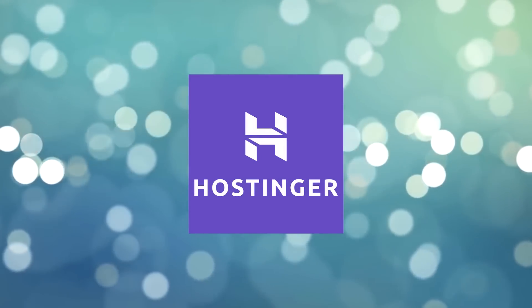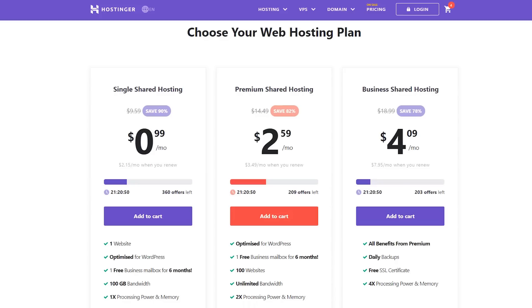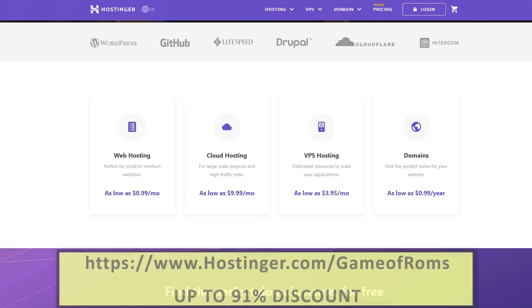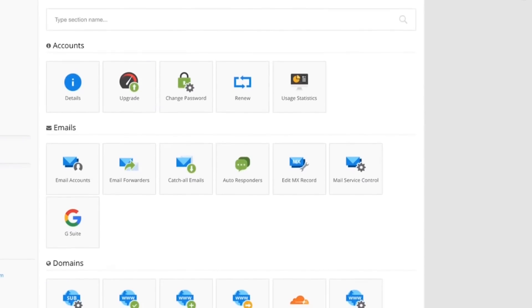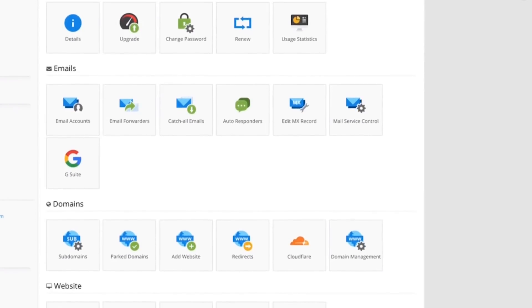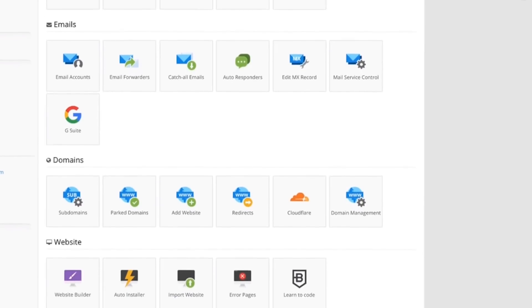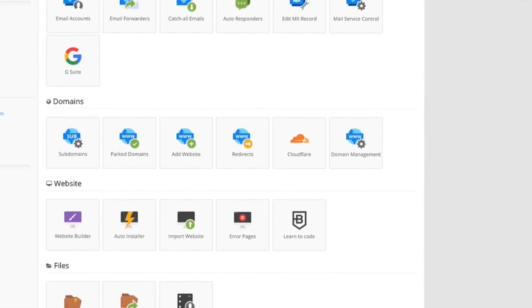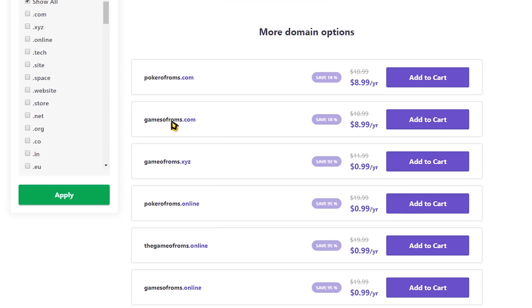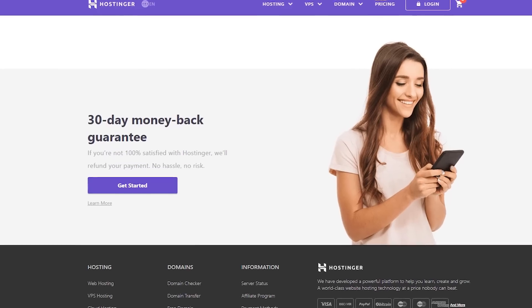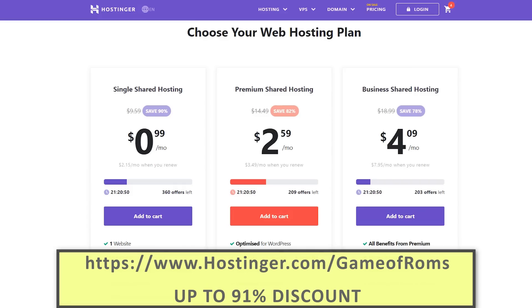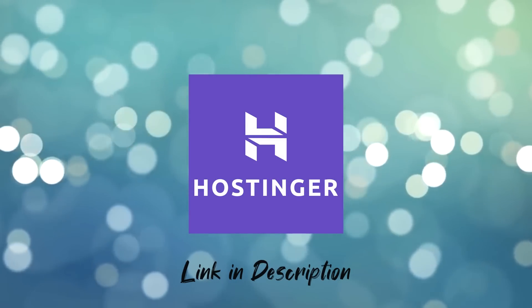I want to thank Hostinger for sponsoring this video. If you want to host a premium website for the lowest price ever, then Hostinger is what you need. Go to Hostinger.com and use the coupon code Game of ROMs to get 91% off. The website is fast, smooth, and easy to use — the hosting panel is super light and very user friendly. I personally use Hostinger to host one of my own websites. The performance is amazing, the platform is optimized for speed, WordPress is included, and it has a 30-day money back guarantee. Use my coupon code Game of ROMs for 91% off, and check the first link in the description for more information.